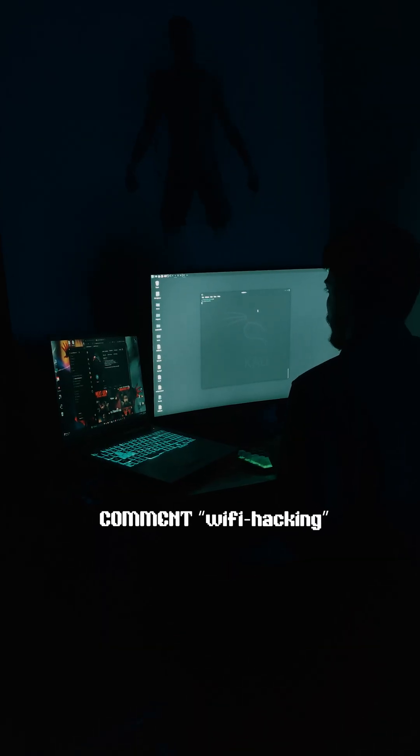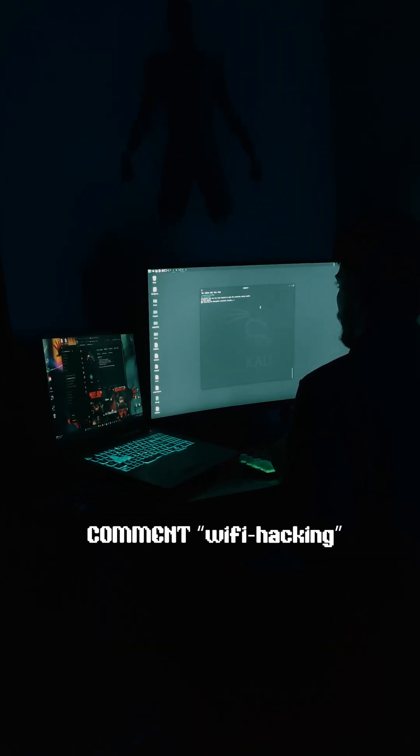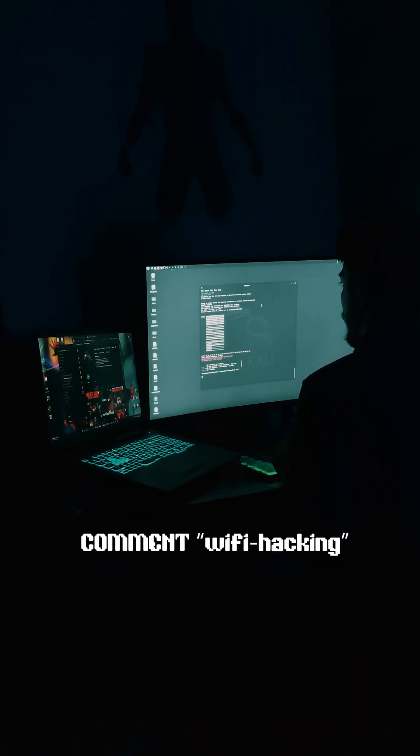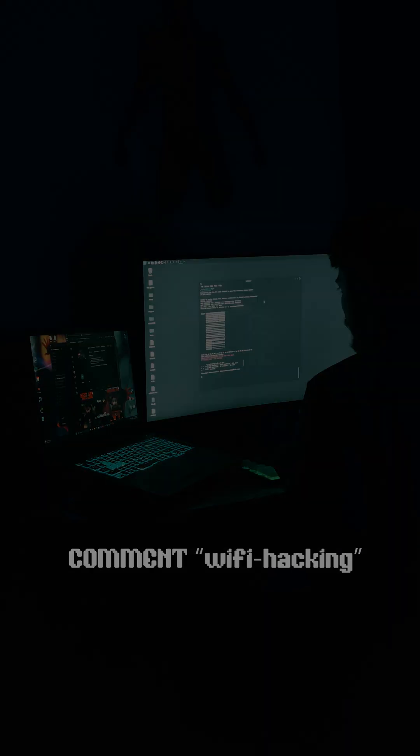So guys, if you want to learn WiFi hacking for free, then comment the word 'WiFi hacking' below and we will get you for free.